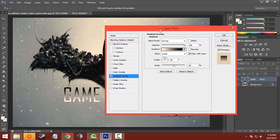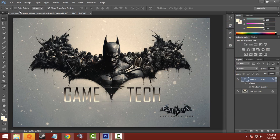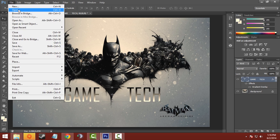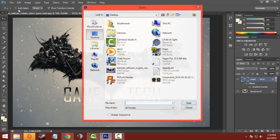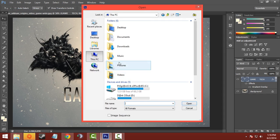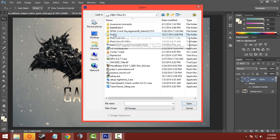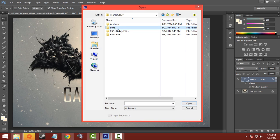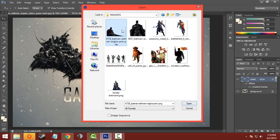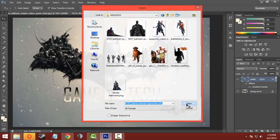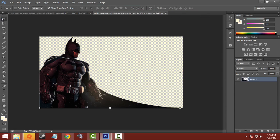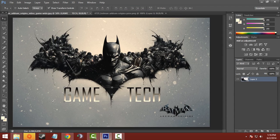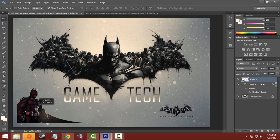Now click OK. You have to add a render of Batman — the link will be in the description for the Batman render. I'll open it from renders — here's the Batman render. Now click open and move this Batman render into the wallpaper.